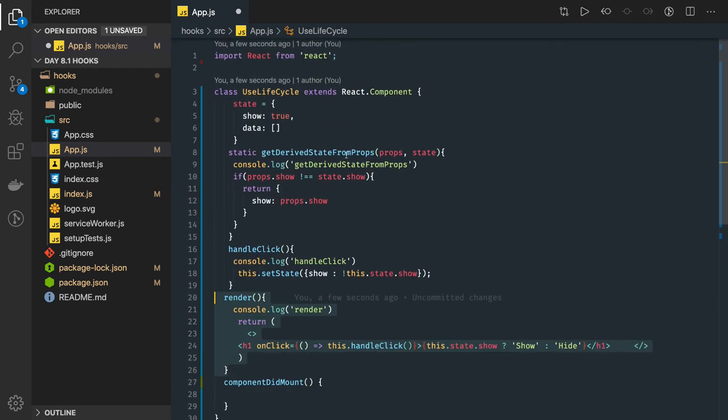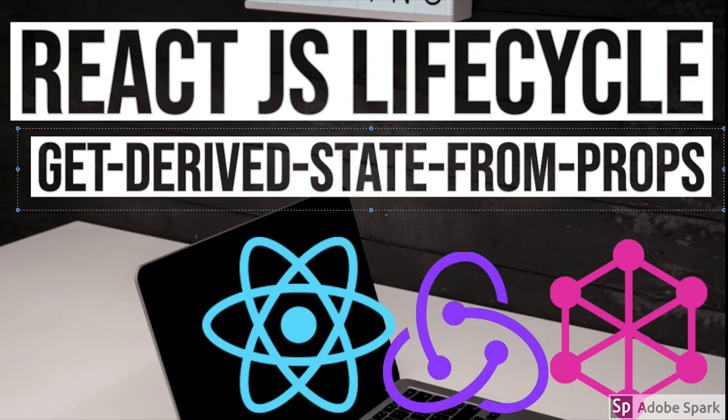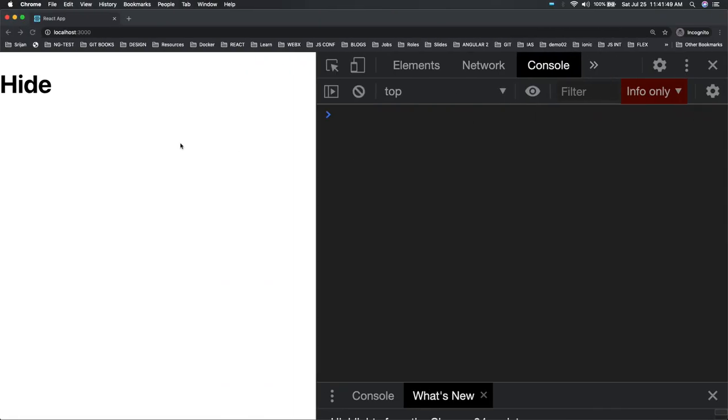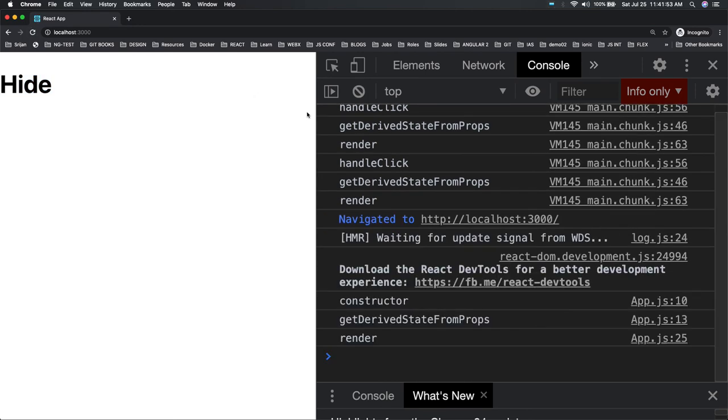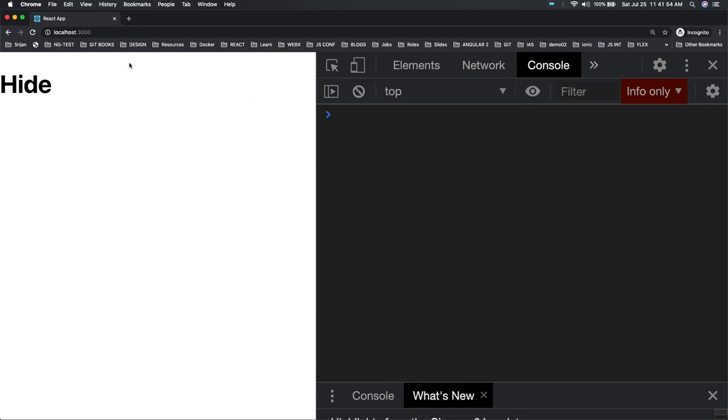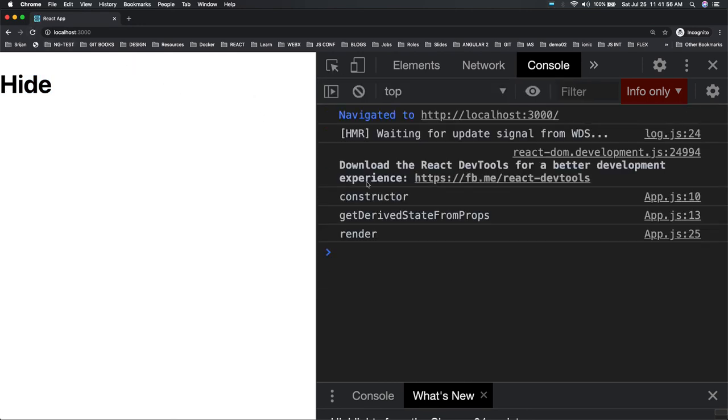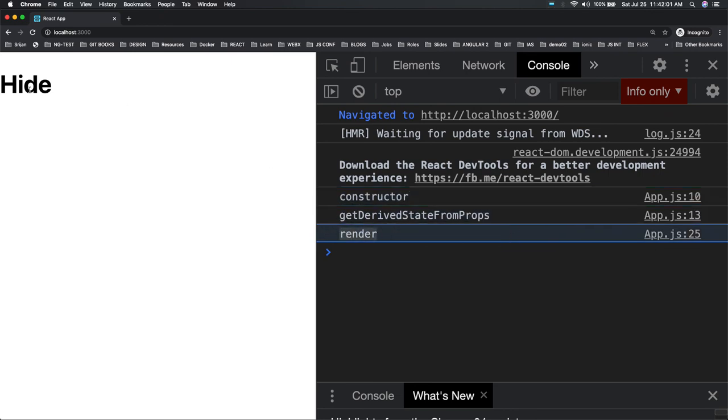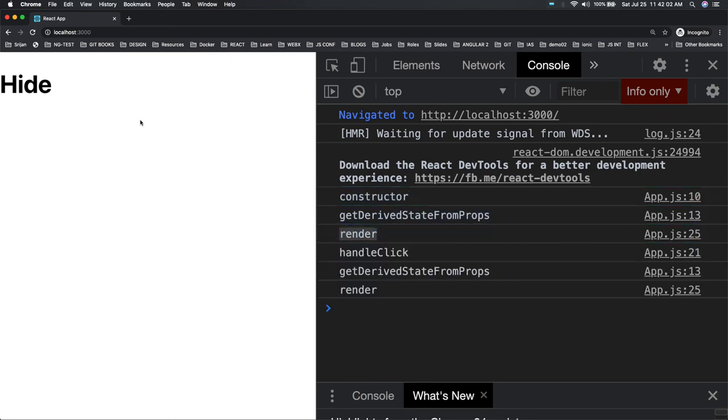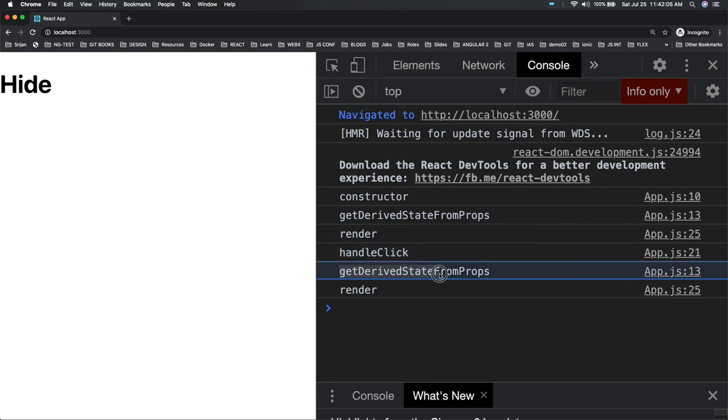You click on it, so this is initial render. When we are rendering it for the first time we are getting constructor, getDerivedStateFromProps, and render. Now when you click on it and update the state again, handleClick is actually a DOM event, then getDerivedStateFromProps, render.